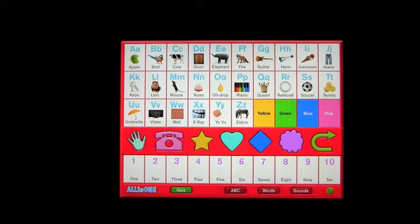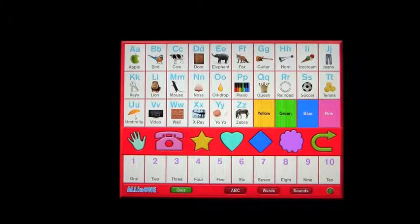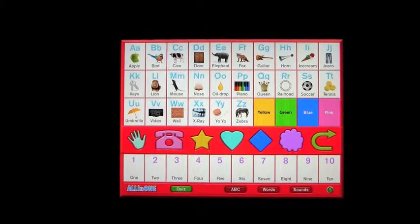And that's All-in-One Kids Computer. It has a lot of things to do on one screen. Bye!